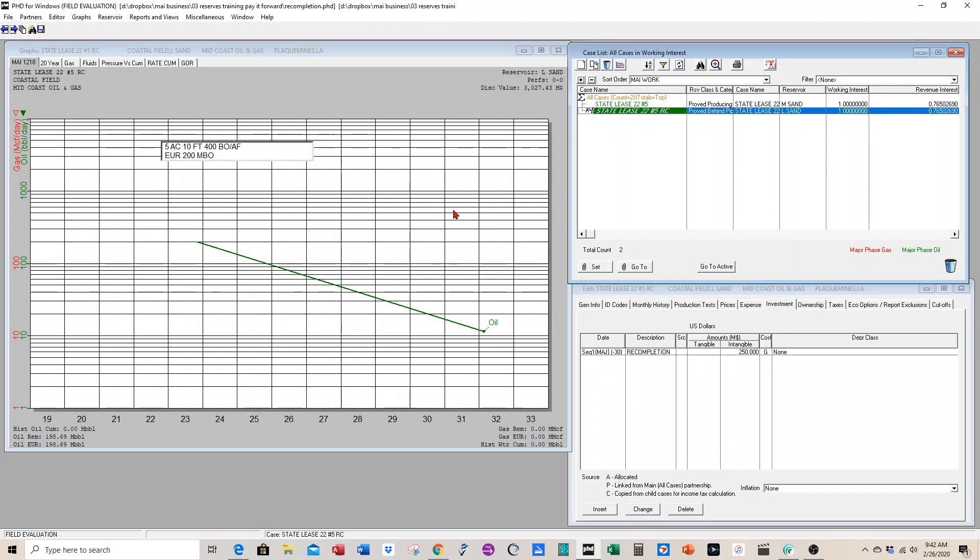Now we have reserves of a producing well that we can generate and the behind pipe recompletion. That's how you do it. It's real easy to do when you're doing your reserve report. Call me if you have any questions. Thanks.